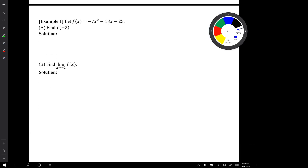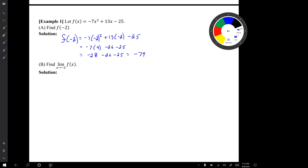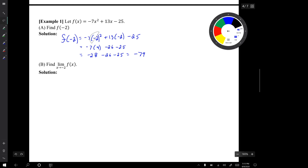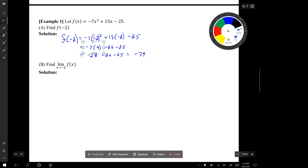In the first example, we let f(x) be a polynomial function. Question A is to find f(-2) — that is, computing a y-value. The result is that f(-2) equals negative 79. Notice I put x in parentheses to make the order of operations very clear: the exponent gets done first, so negative two gets squared to give us four, and then the negative seven gets attached to give a final result of negative 28.